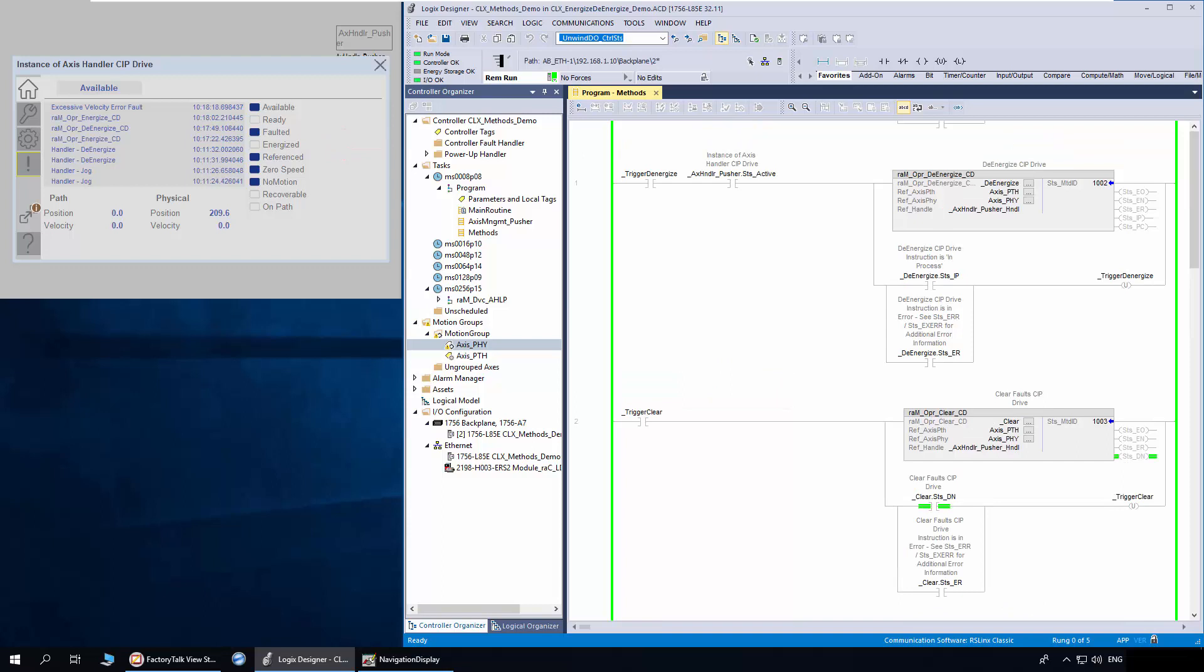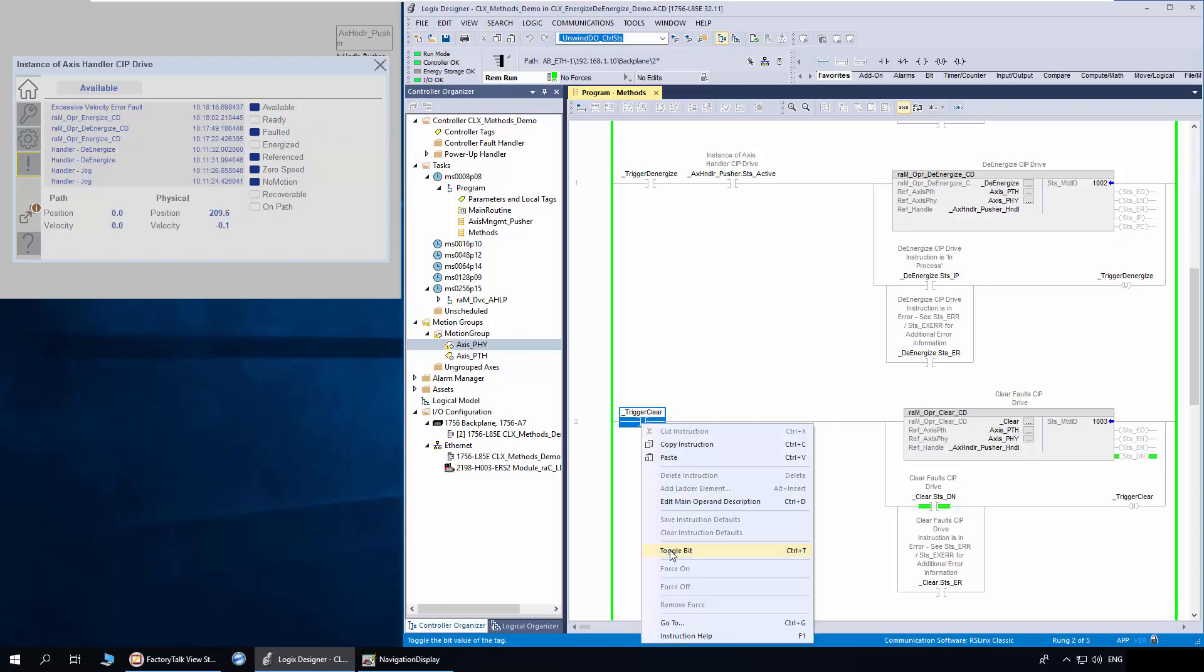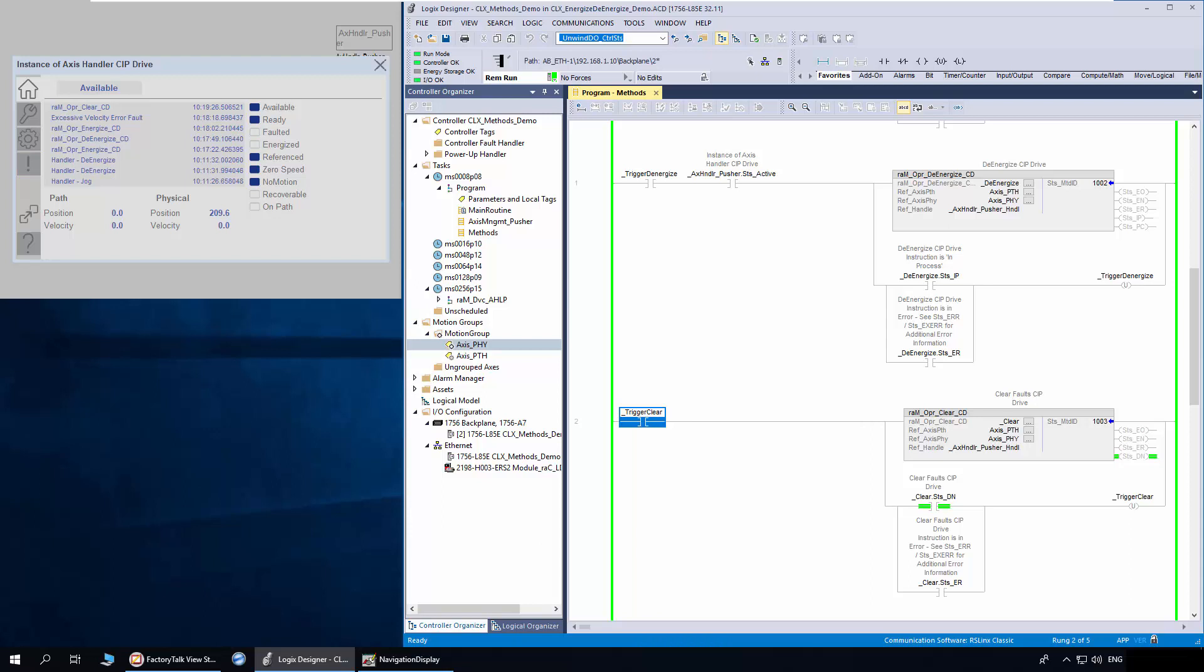To demonstrate the Clear method, I have created a fault in the physical access. Thus, the handler status is showing faulted. I will trigger the Clear method to clear the access fault. Now the physical access fault is cleared and the faulted status bit is turned off.